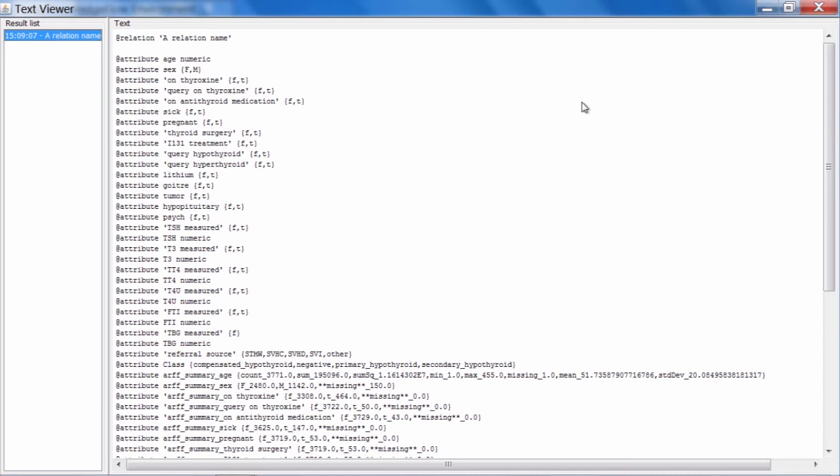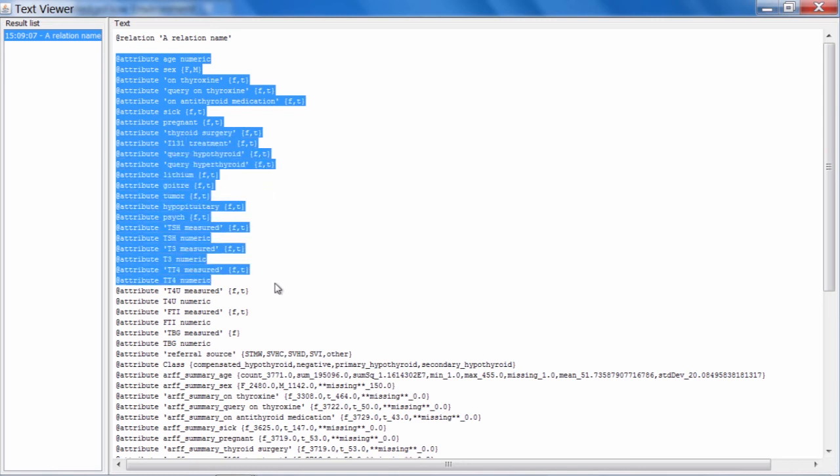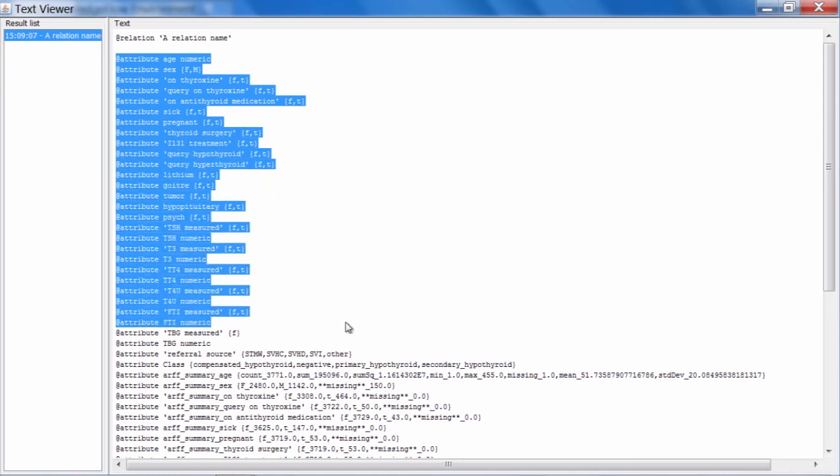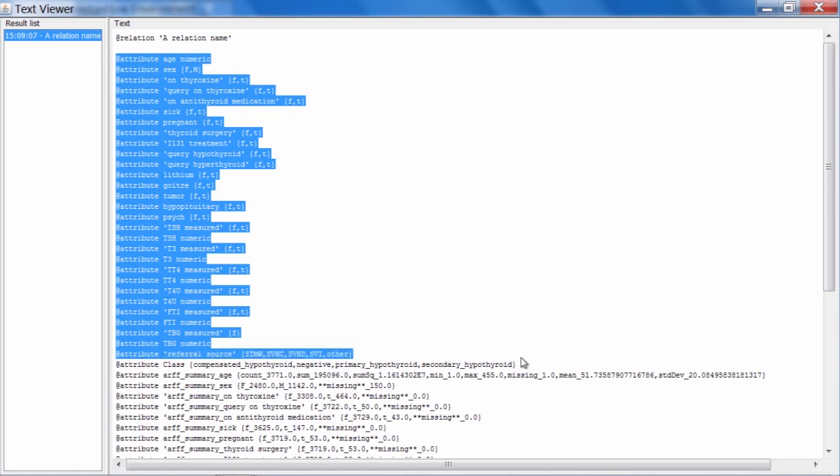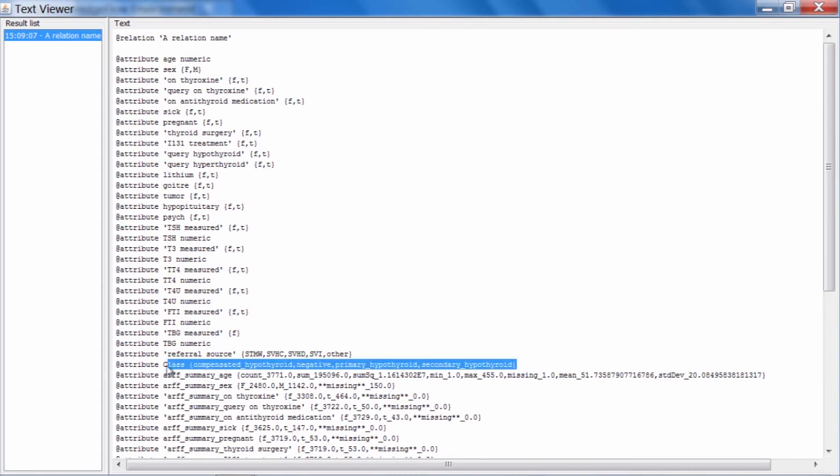In fact, it's an ARF header on steroids because there is some extra information in here. What we can see at the top is standard ARF header information. Here's all our attributes, just like we saw in the Explorer before, all the way down to class here, where in this row we can see all of the values of the class attribute listed.